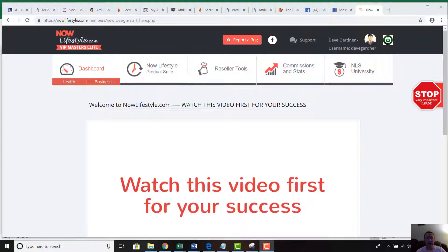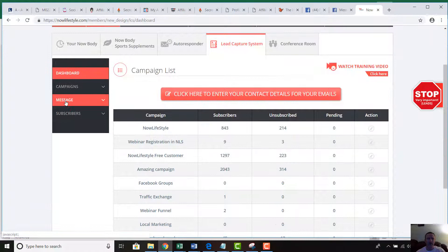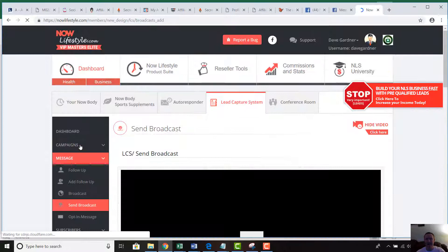Hey there, David Gardner here. Today we're going to show you how to add a picture into your emails. The process is the same whether you're doing a send broadcast or a follow-up series. Once you log into your Now Lifestyle account, click on either Reseller Tools or Products, go into Lead Capture System, click on Message, and then click on Send Broadcast — or if it's a follow-up, click Add Follow-Up.